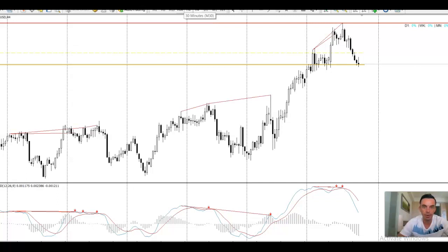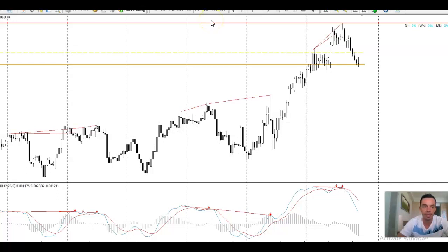If you got this setup video via email, there will be a link in the email to actually download the free MACD indicator. If not, simply contact me at will at fxas.com and I will send you over the free MACD indicator.